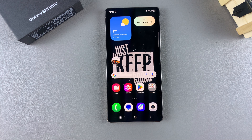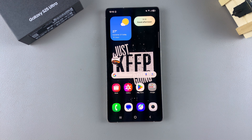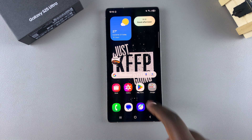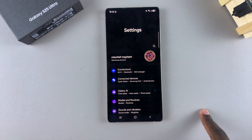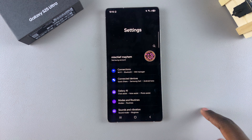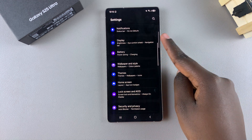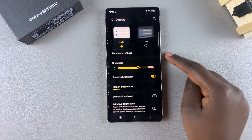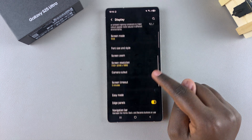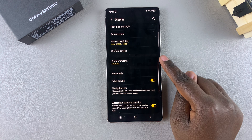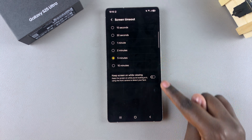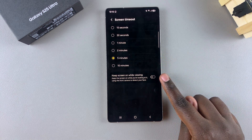In this video you'll learn how to enable or disable keep screen on while viewing on your Samsung Galaxy S25. The first step is to open the Settings app, scroll and select Display. Under Display, look for Screen Timeout and tap on it.